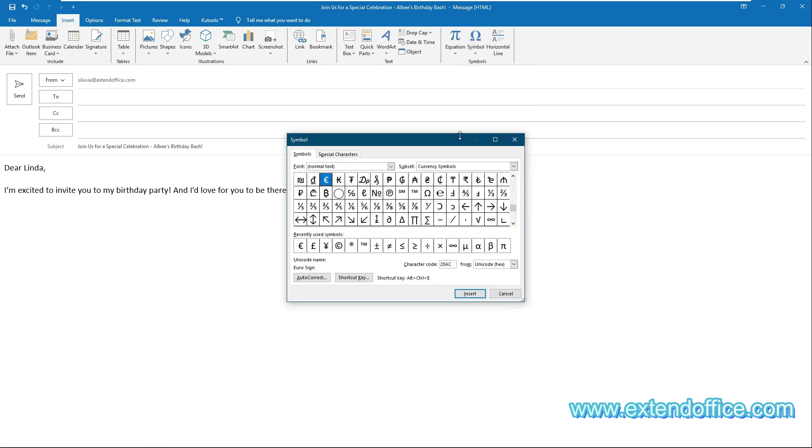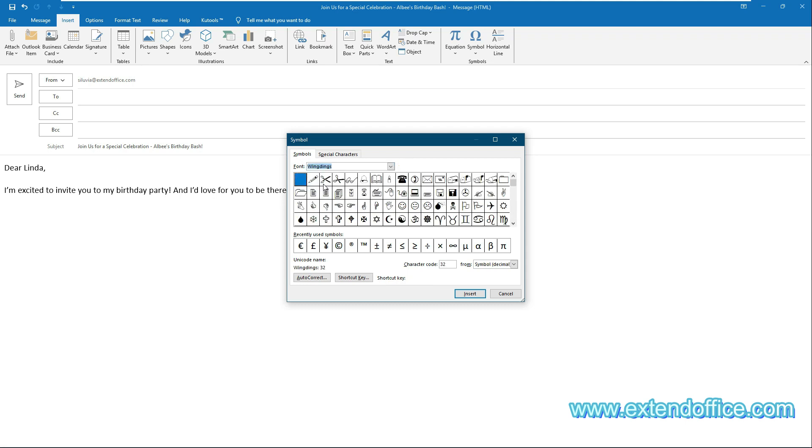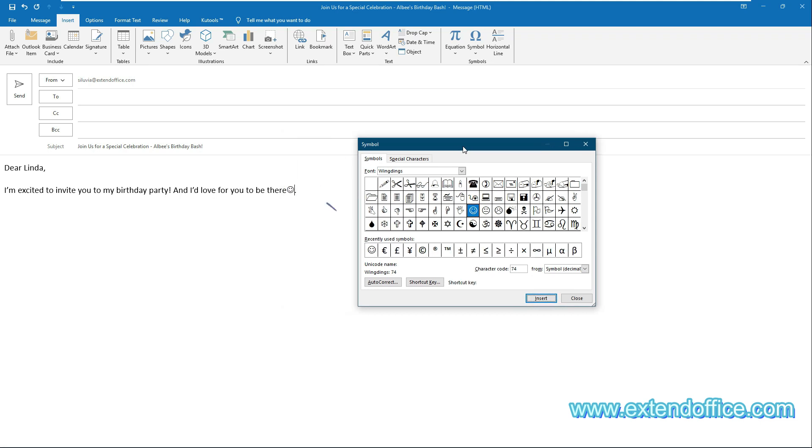In the symbol dialog box under the Symbols tab, select Wingdings in the font drop-down list. Choose the smiley face or other emojis you need. Click the Insert button to insert the selected smiley face to the email body.